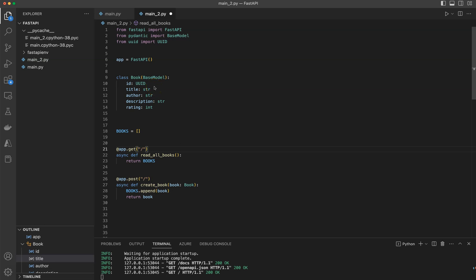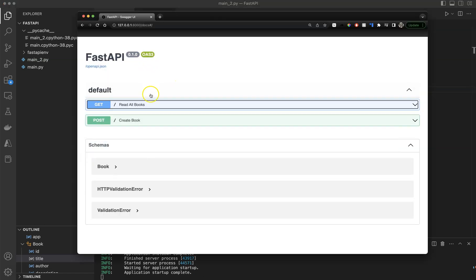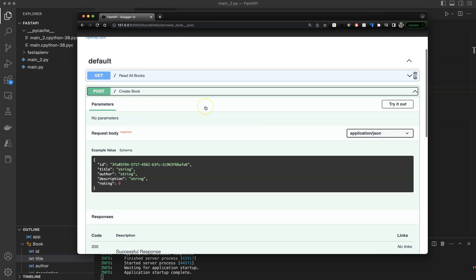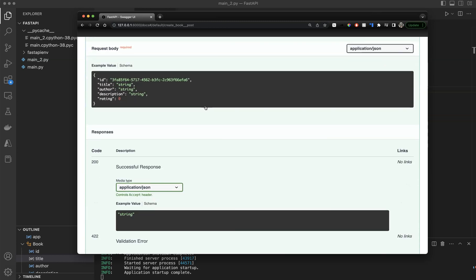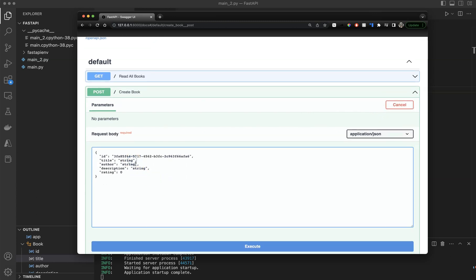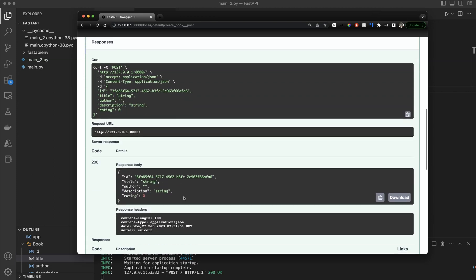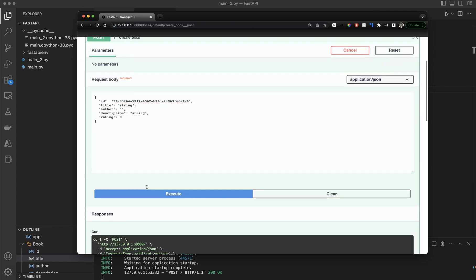One of the flaws we have right now in this project is all of these are just basic types. If I create a book and set author as a blank string and submit that, we can see the title is there but author is an empty string, which is not really valid — a string needs to have some sort of text.